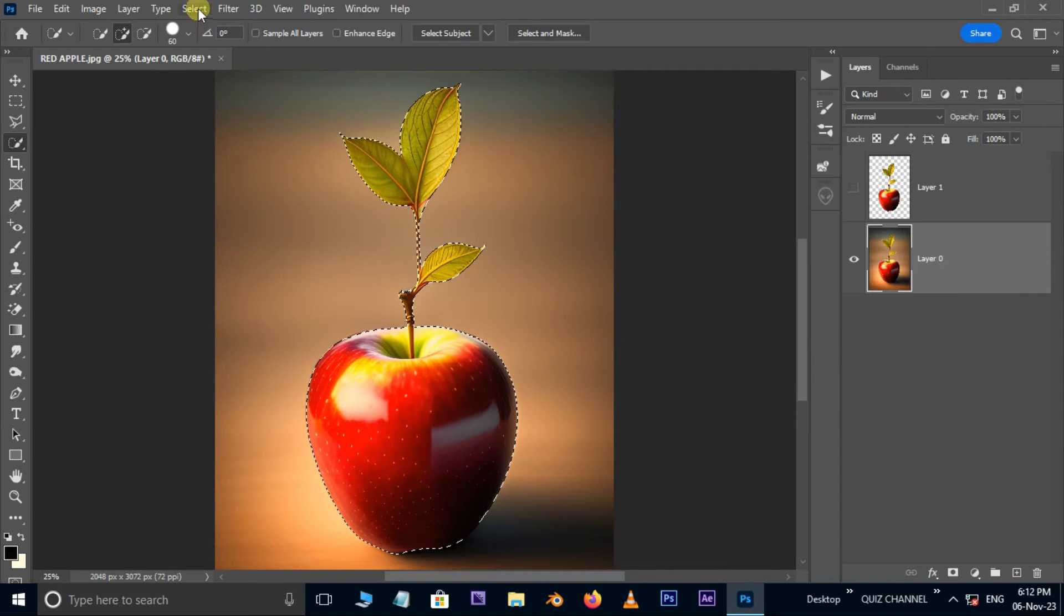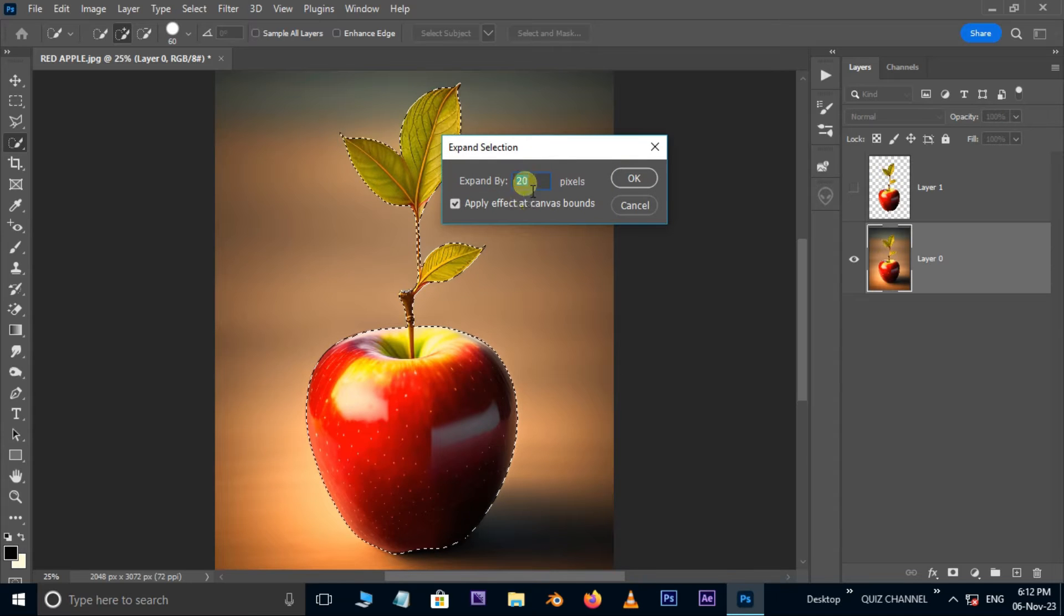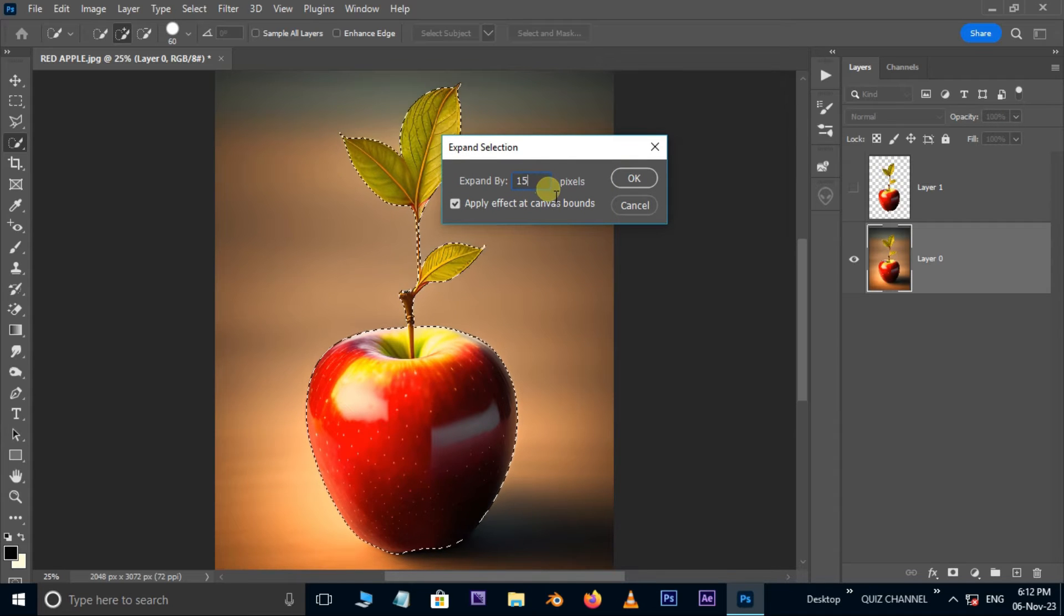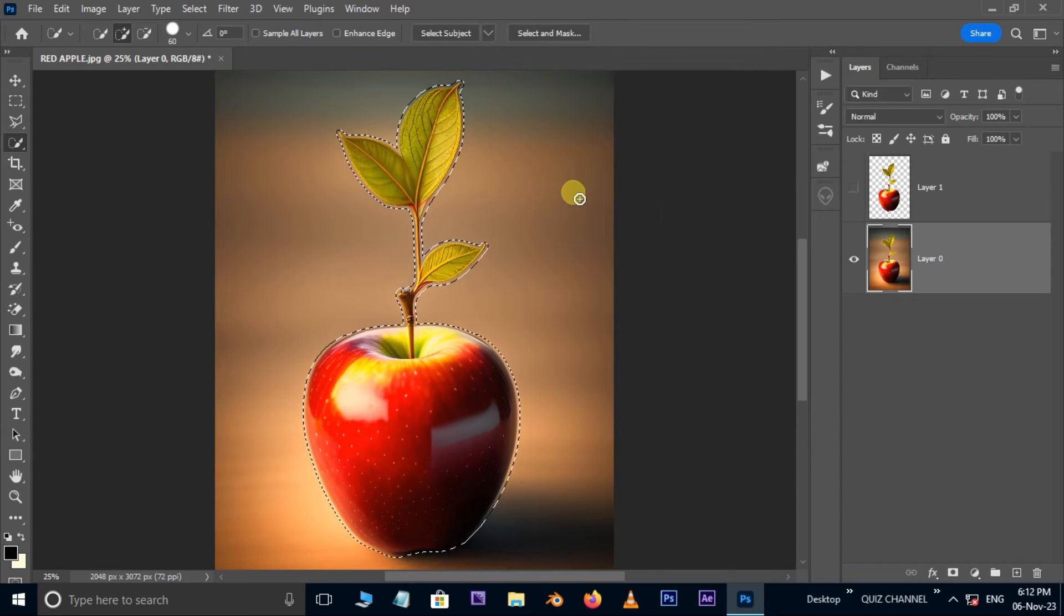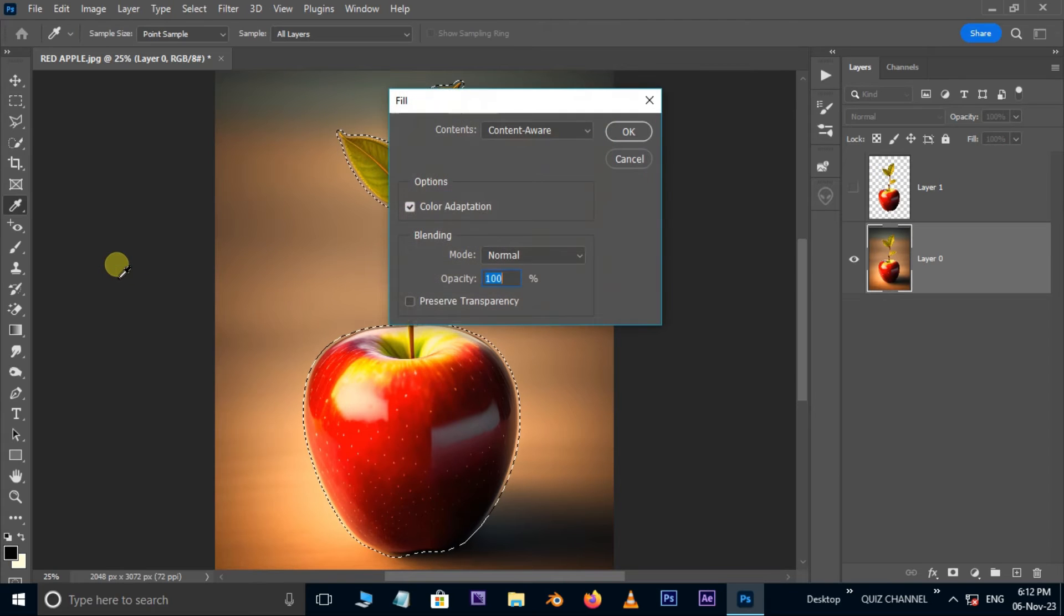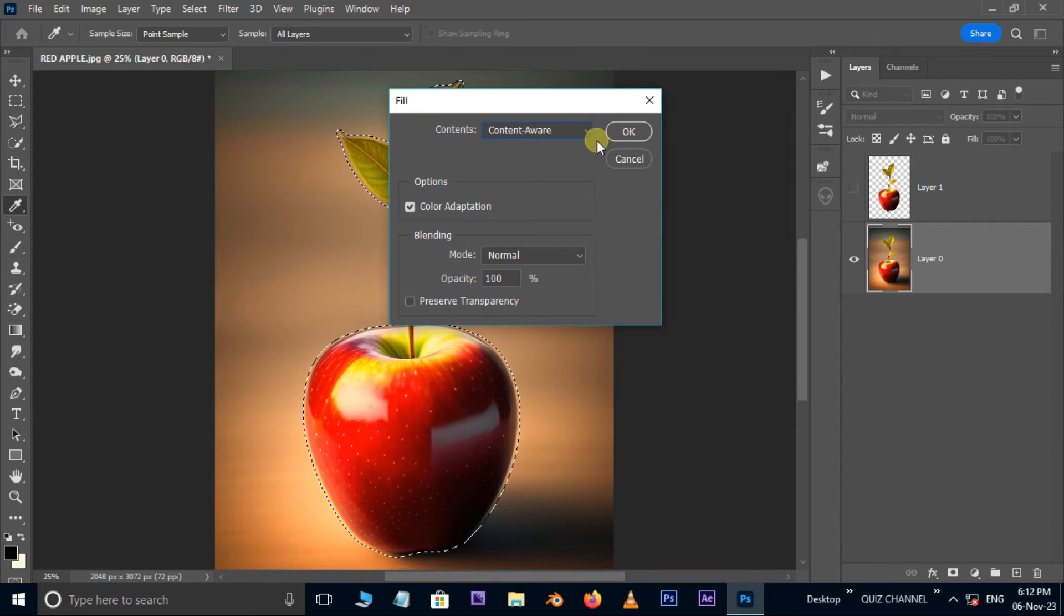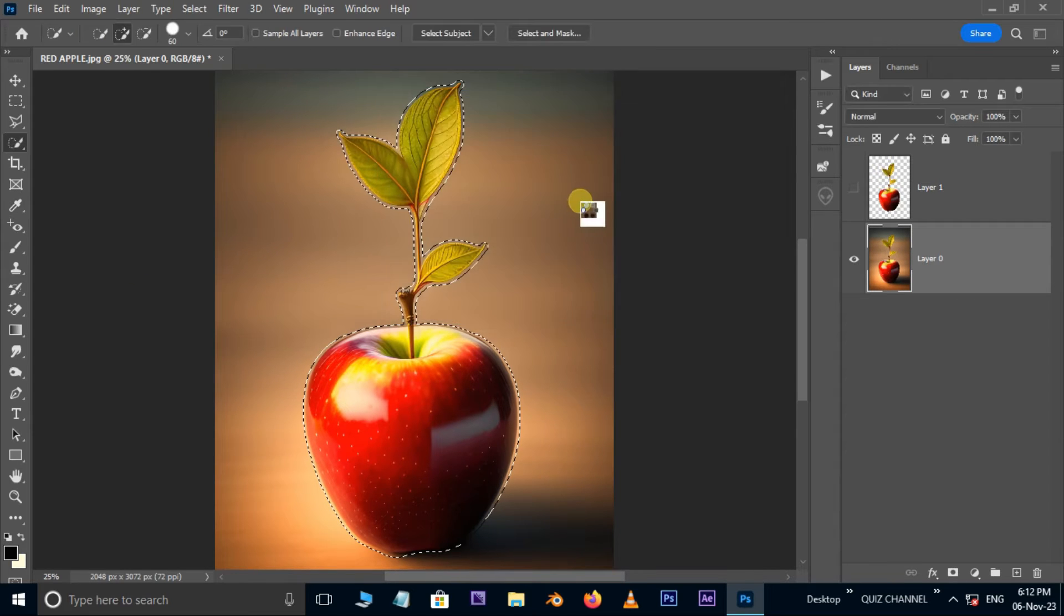Go to select, modify, and choose expand. Here increase the expand selection to 15 pixels and press ok. Now go to edit and choose fill. Here select the content aware option and press ok.